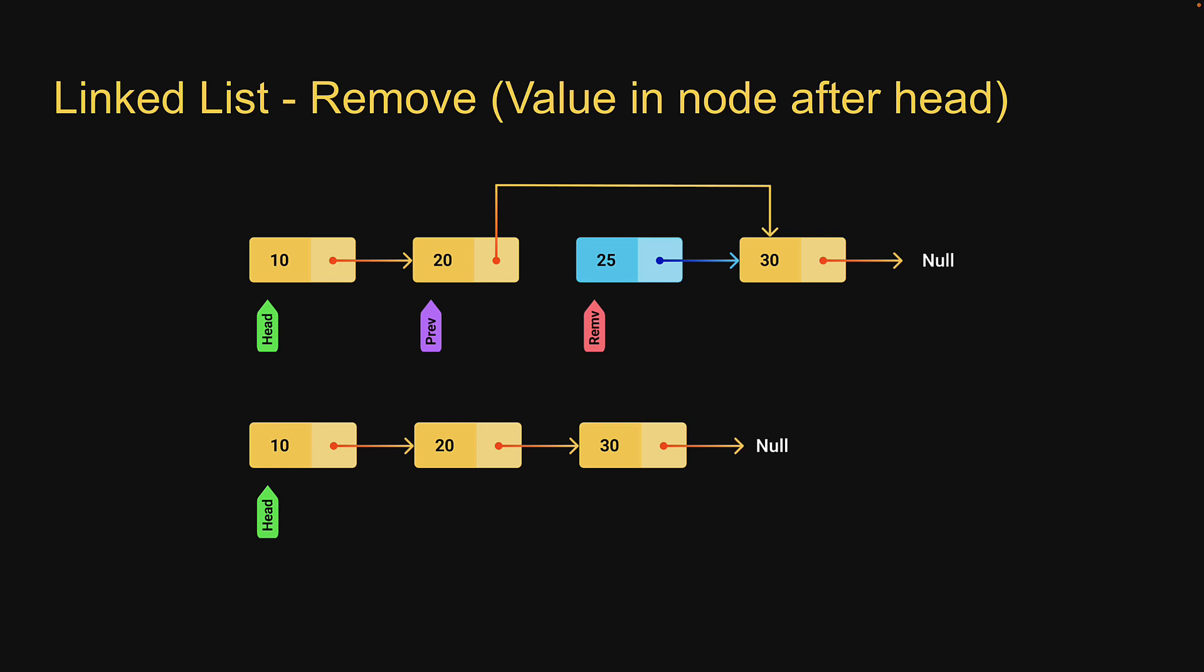Of course we do have the case where the value may not be present in the list. Let me quickly walk through that scenario with the same slide. Suppose the value passed in is 60. In this case our previous pointer would have advanced to the last node in the list as it does not find that value in any of the nodes. At that point in time we check if there is a next node. If there is no next node it simply means that we have reached the end of the list without finding a node that contains the passed in value. In that case we return null. Now that was quite a bit to register in your mind but hopefully writing the code will help you better understand.